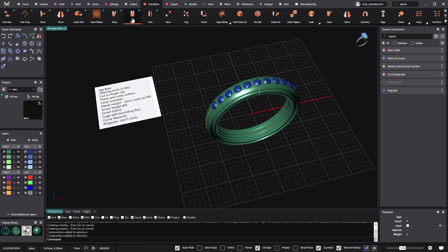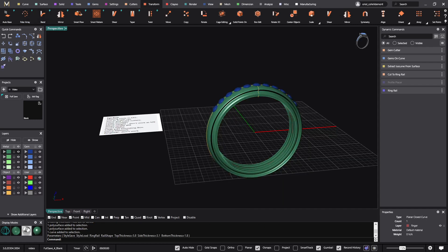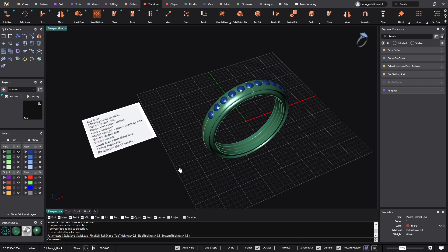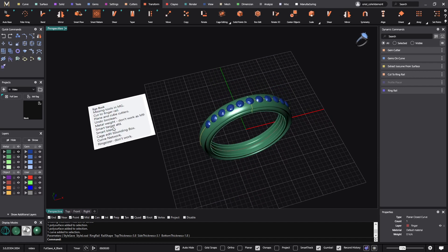Smart Blend — so we have from Transform: the Shear, Smart Flow. I would put Smart Blend in the same category — yes, we don't have this from Matrix.